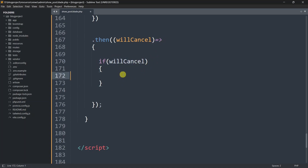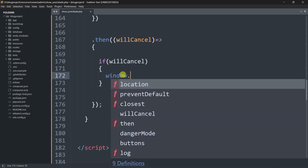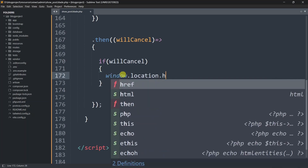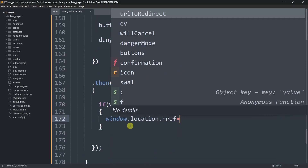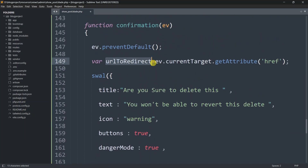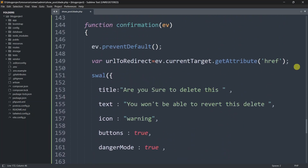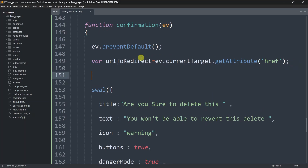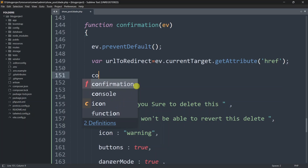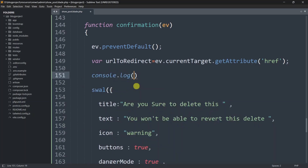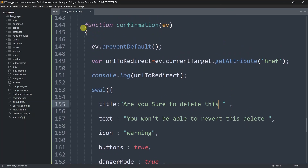If willCancel is true, we'll set window.location.href equal to our urlToRedirect variable, which will redirect to the delete route. We'll also add console.log(urlToRedirect) so we can verify the URL is being stored correctly. Now everything is ready, and I'll also provide this code in the first comment so you can copy it directly.